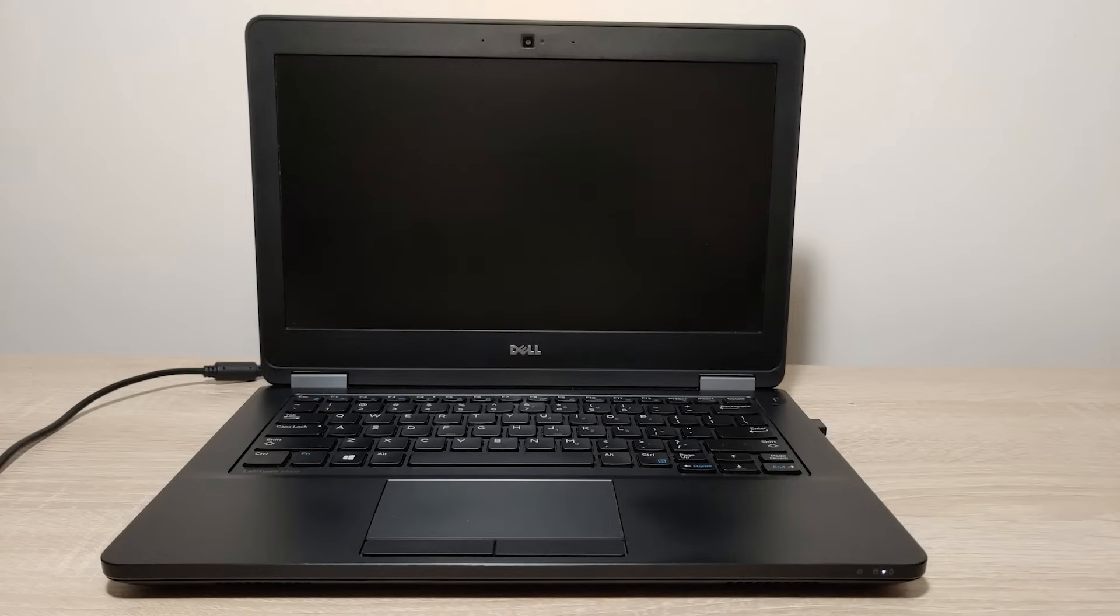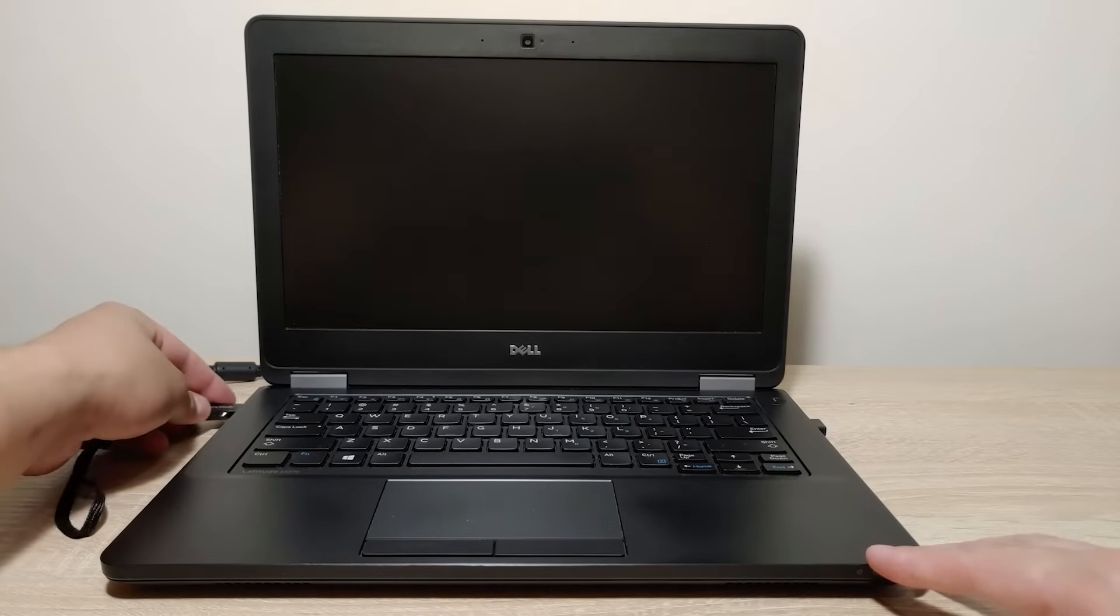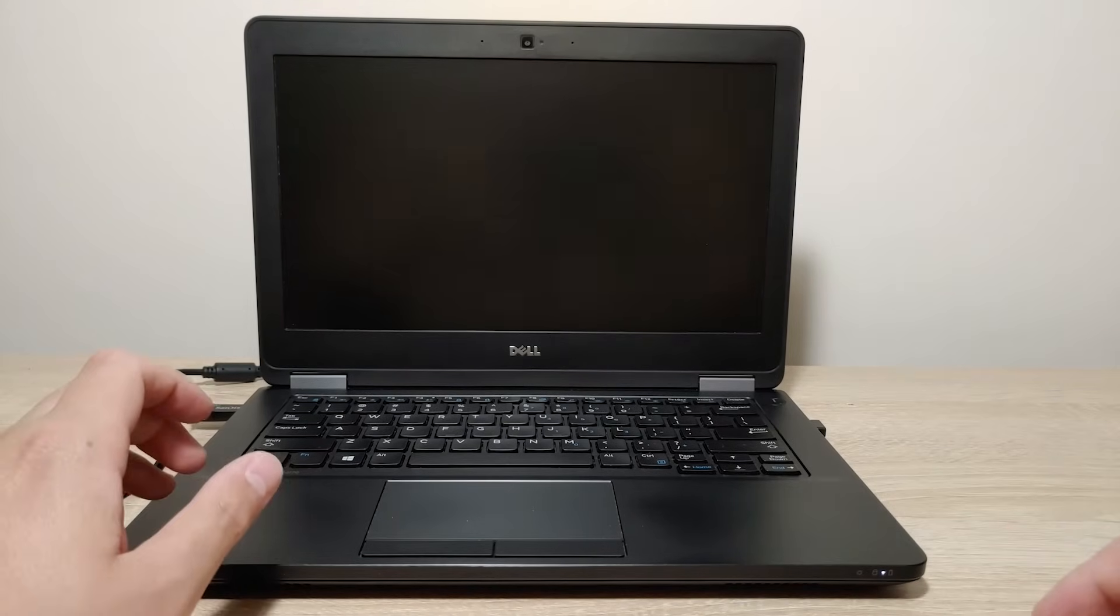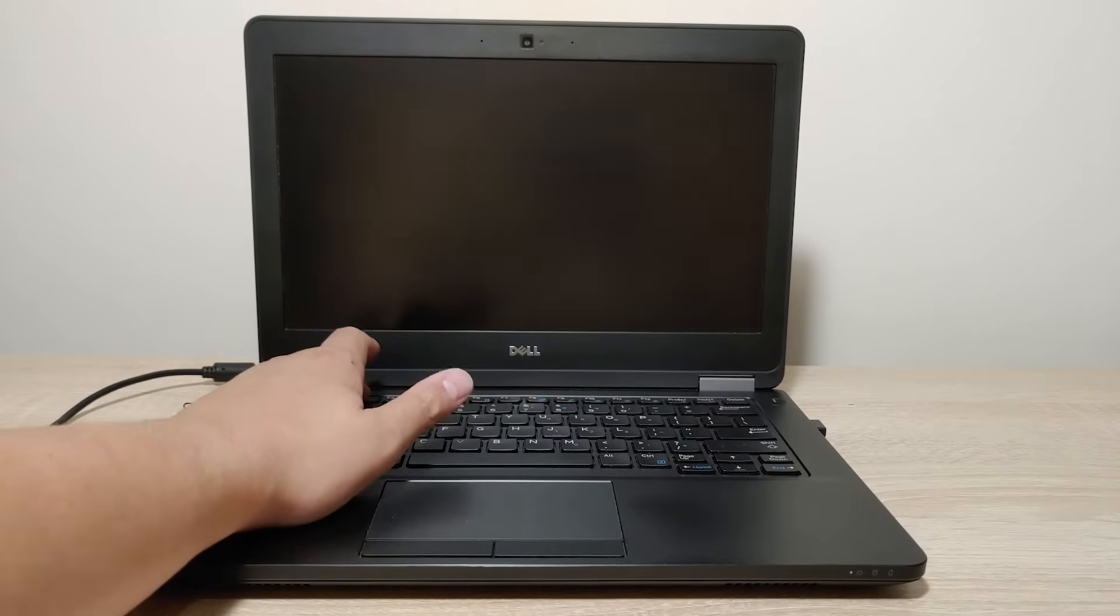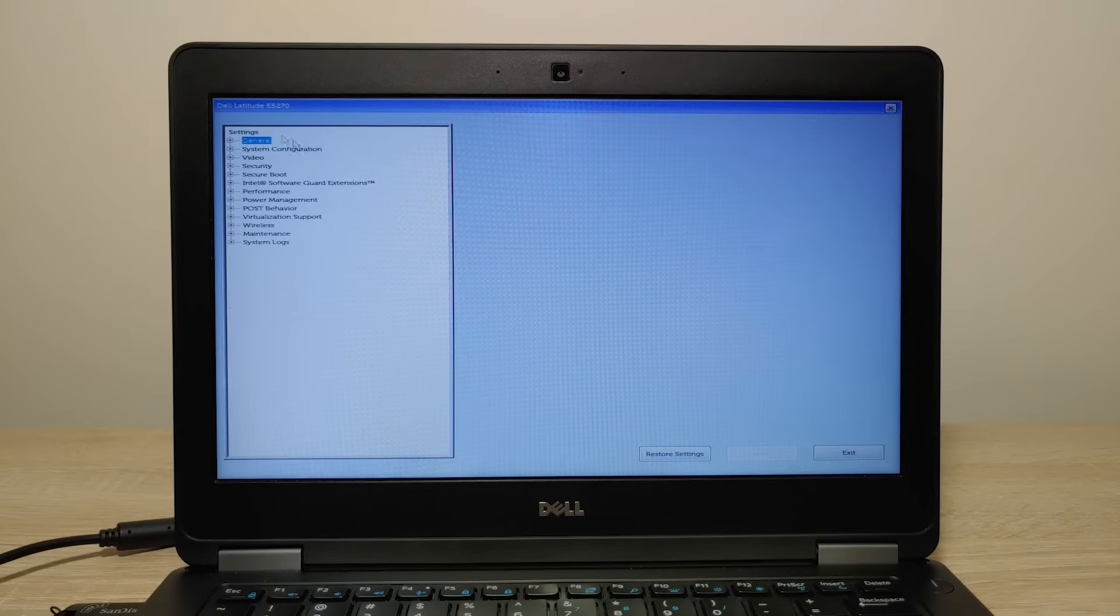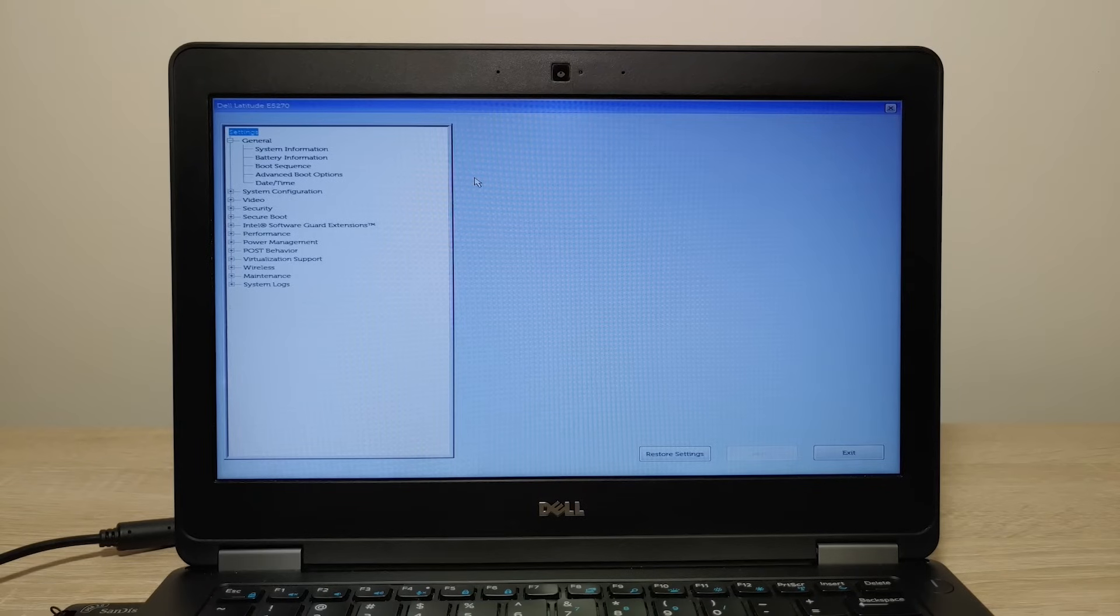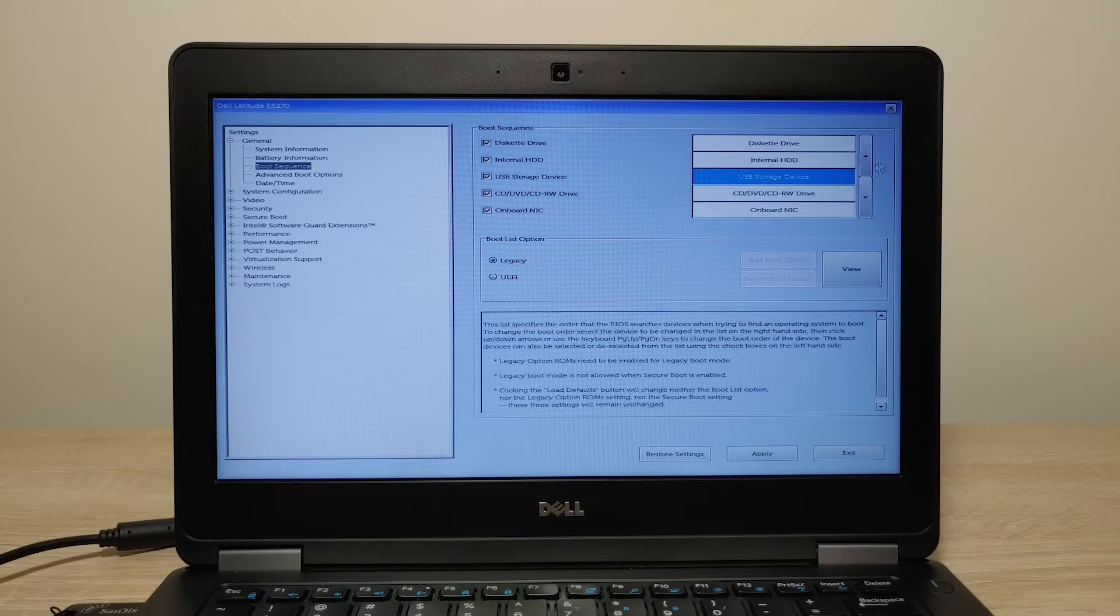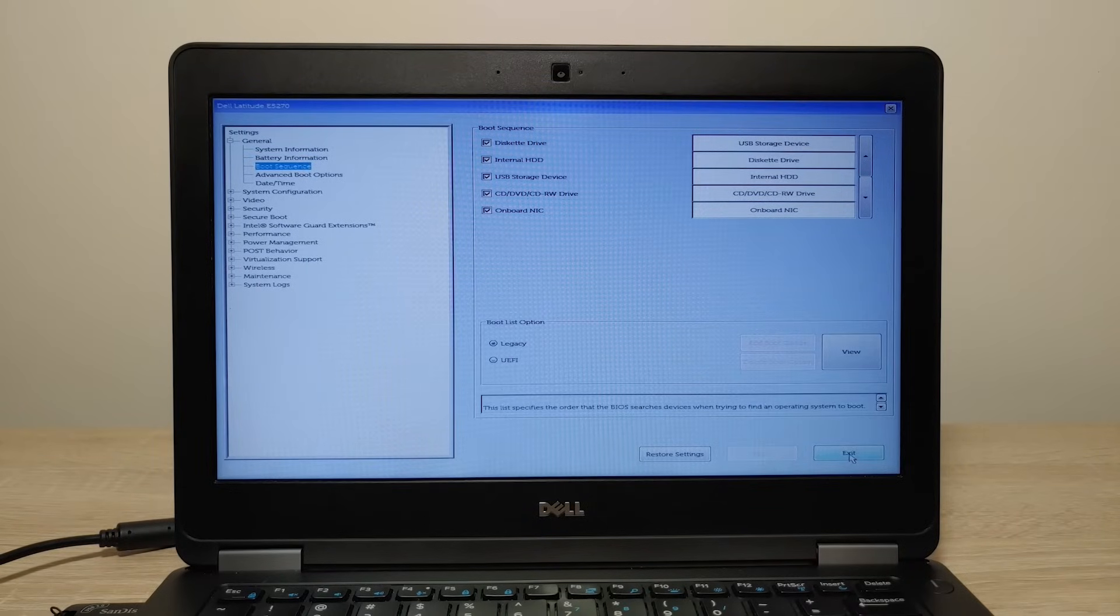Now I will insert this USB drive to my laptop, turn it on, and change priorities in BIOS. Click here. So we are in the BIOS and here we need to select boot sequence. In each model BIOS could be different, and here we need to select legacy and put USB drive at the first place. Apply all the changes and exit.